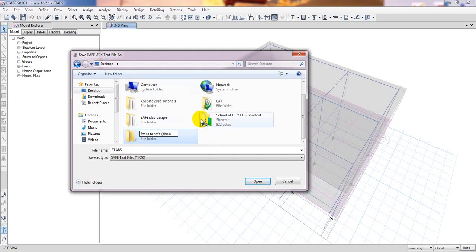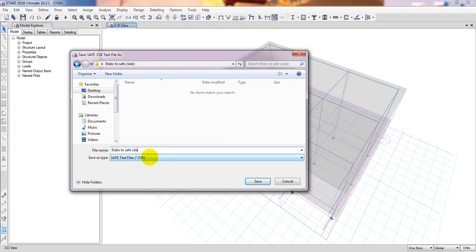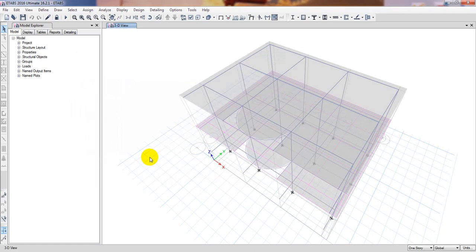Double click and here give a name what you want: E2 slab design. Press Enter or OK, then it's done.